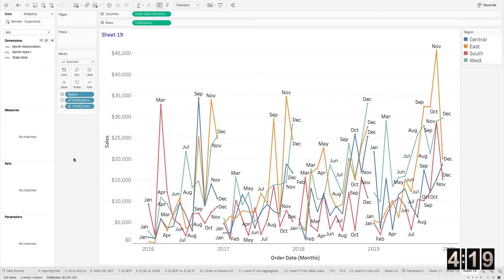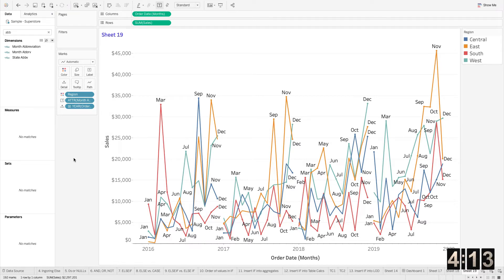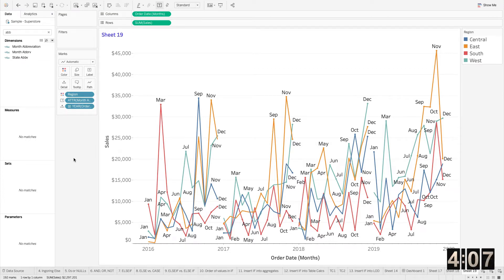And what happened here is that we turned that month abbreviation using the attribute function from a dimension to an aggregate. That's what the attribute function more or less does, is it allows it to become an aggregation.